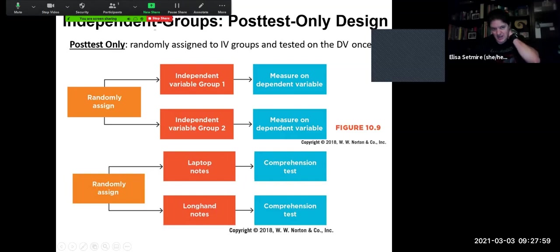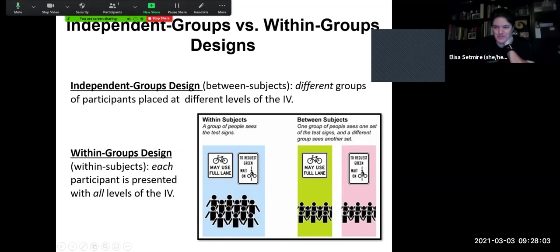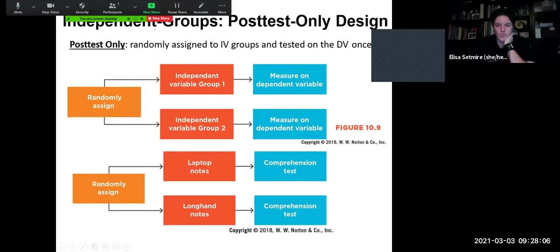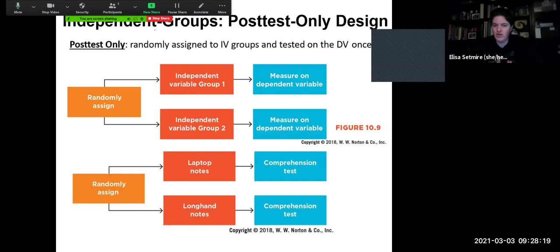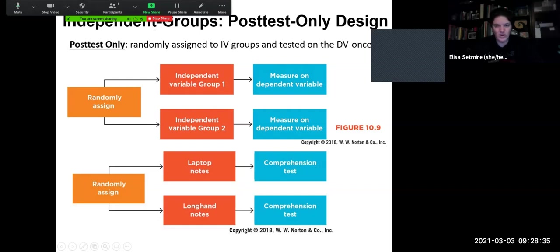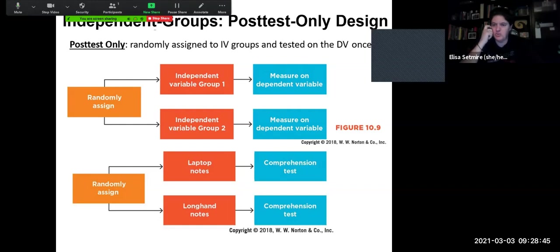Within independent groups designs, we can have a post-test only design, where we randomly assign people to independent variable groups and then test them on the dependent variable once. We randomly assign them to the laptop group or the longhand group, and then they take the comprehension test — one test, one measure, post-test only, administered only after they have been exposed to the independent variable condition.